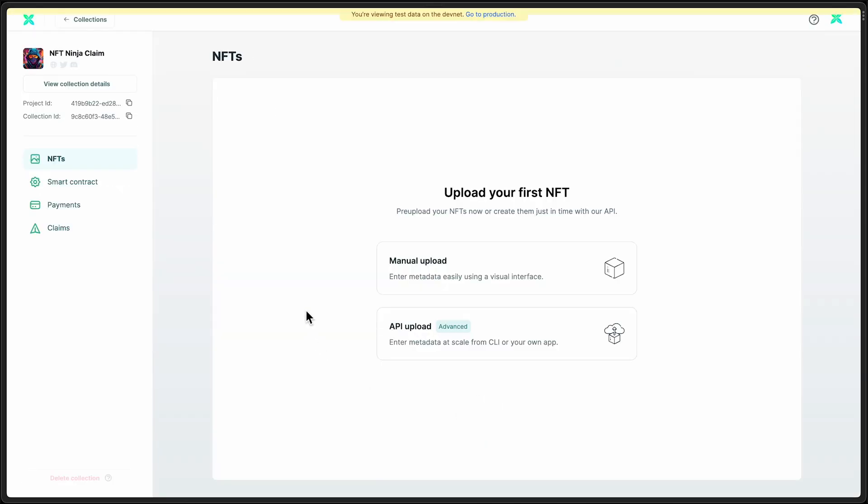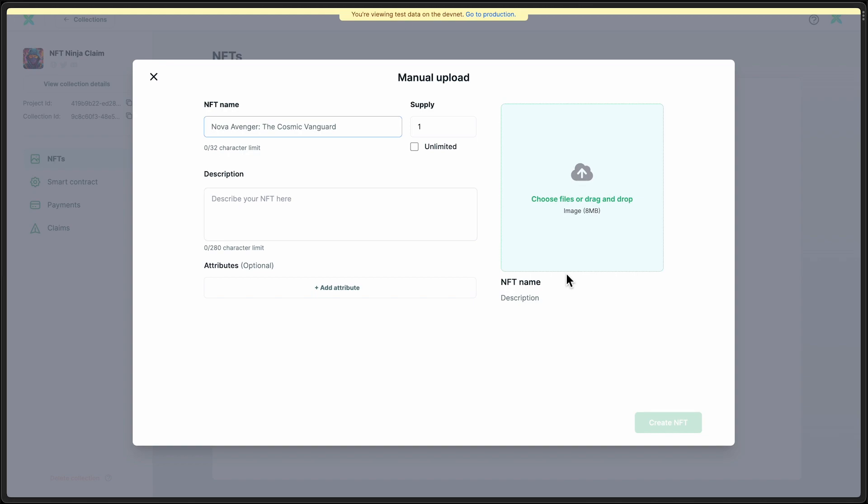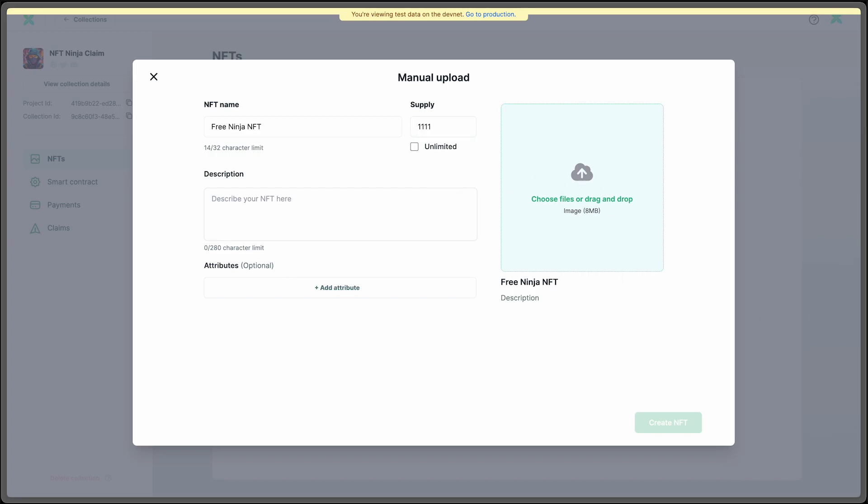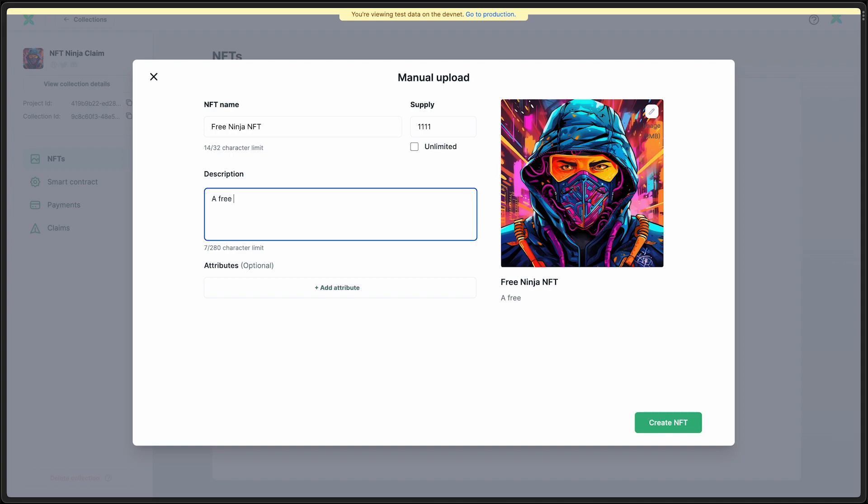The next step is to actually make some NFTs available to be claimed. So we'll call this FreeNinjaNFT. We'll make the supply 1,111, and you can also add attributes here.